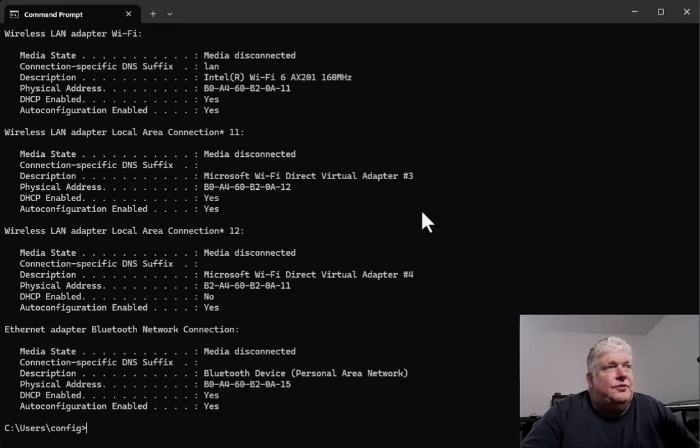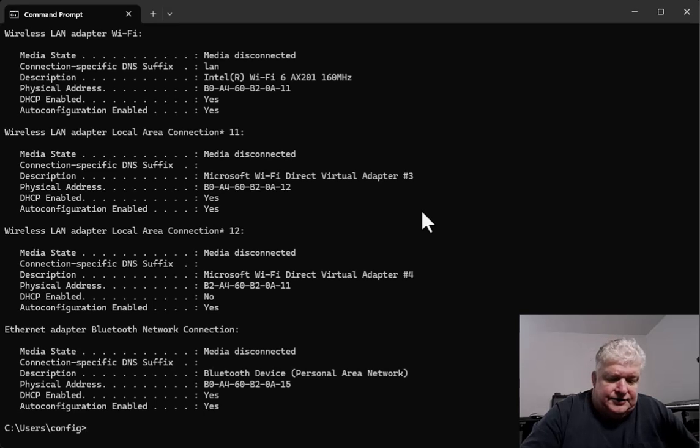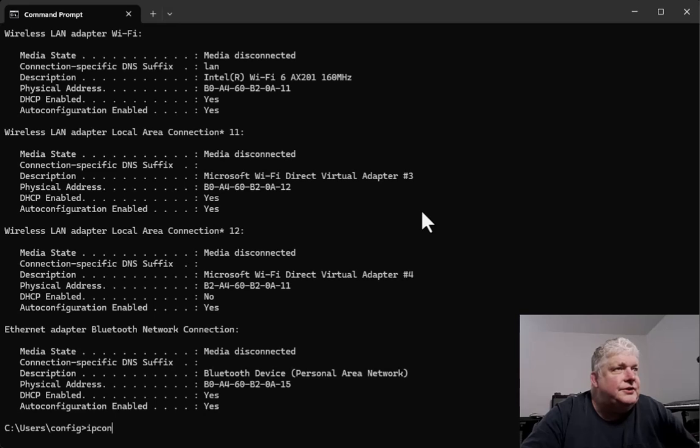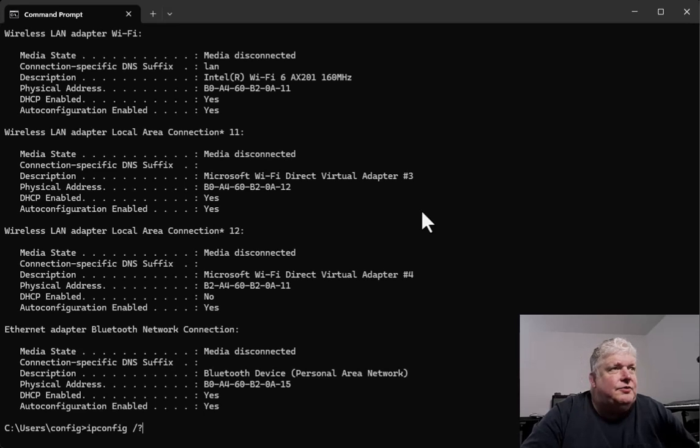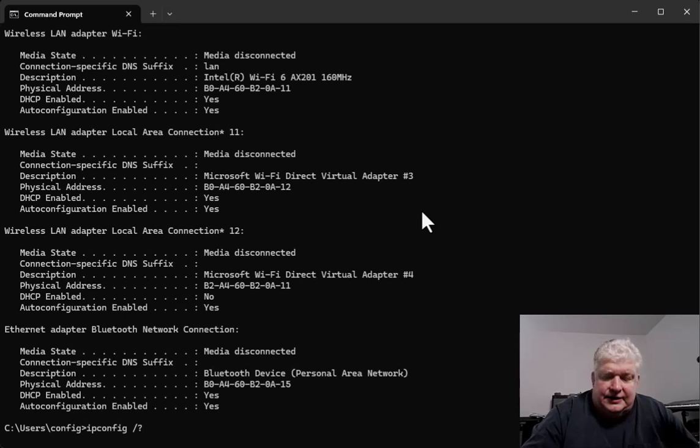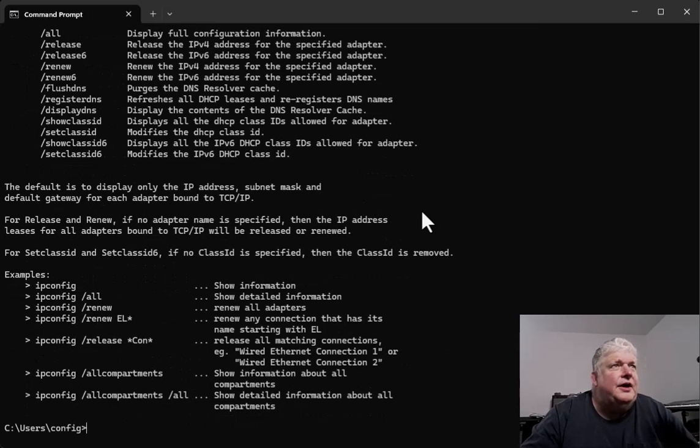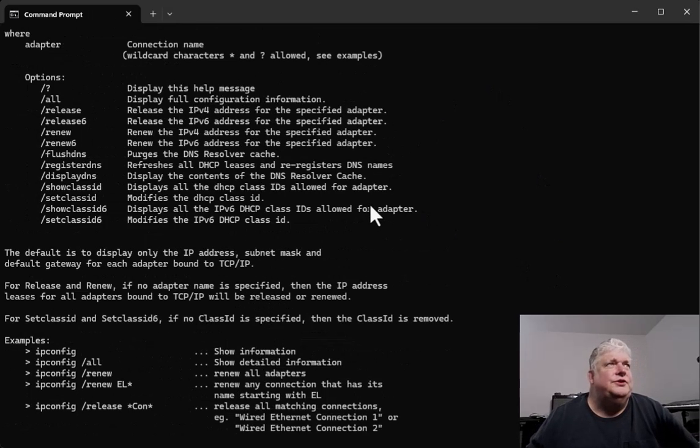So the next thing is, in case you forget the switches, and this works on most commands, if you go slash question mark, ipconfig slash question mark, it will give you a list of all the switches and what they do.